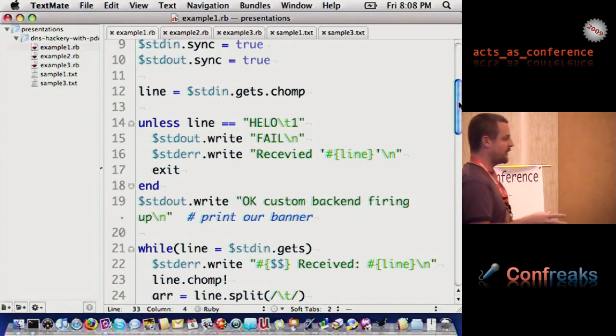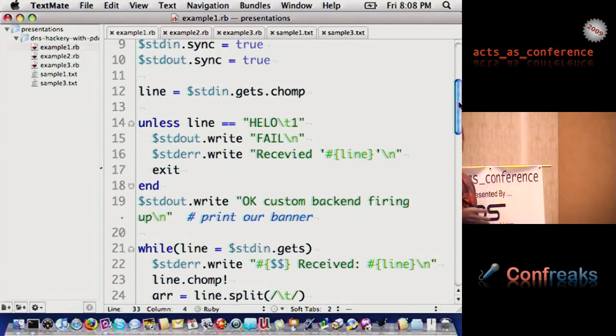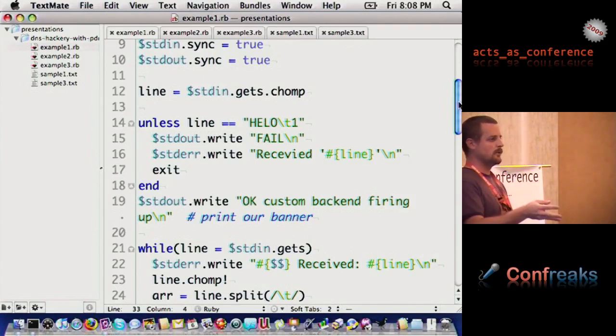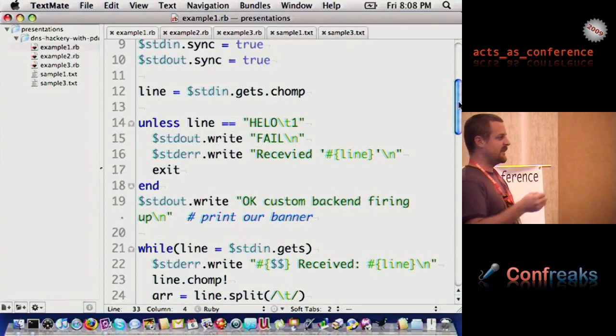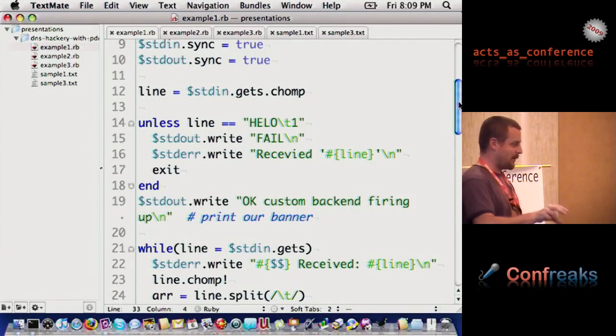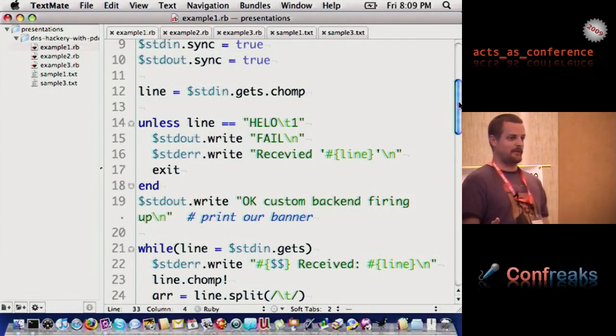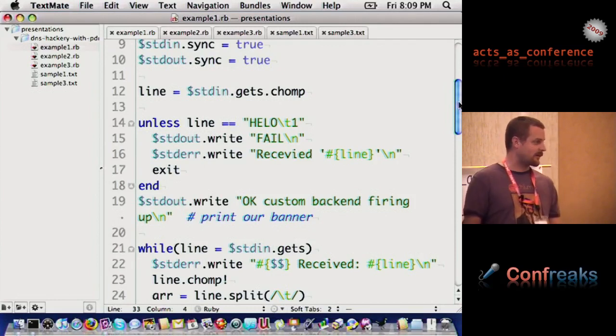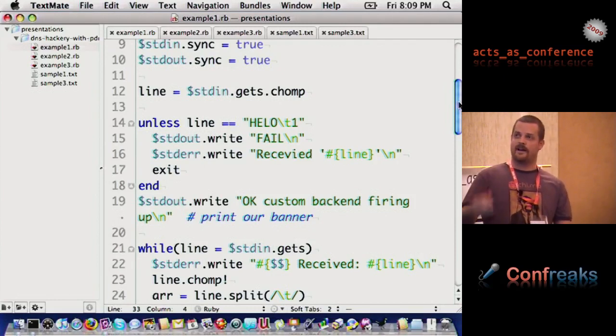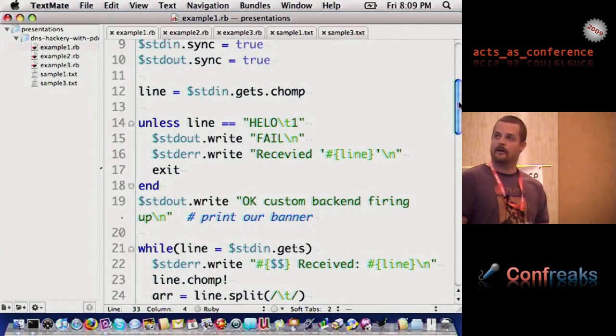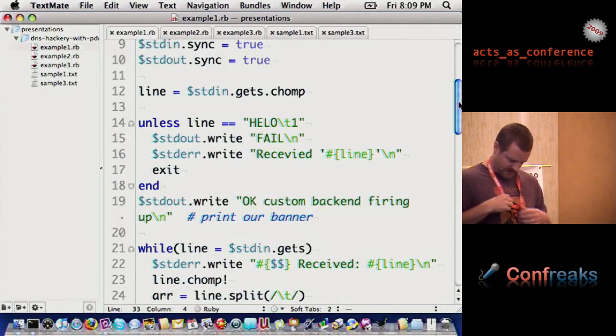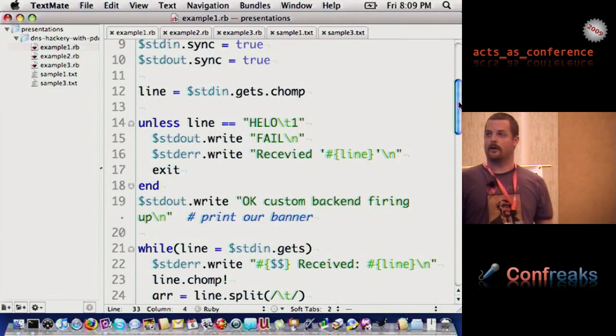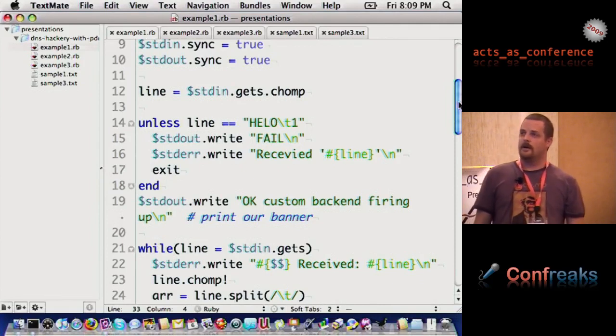The co-process API basically says PowerDNS is going to pass you text. They're one line, and they're going to pass it a line at a time, and it's going to be tab-separated text. Pretty easy to work with text. First line it sends is hello. If it doesn't get that, it's going to say, hey, I fail, I'm leaving right away. If it does that, it's going to say we're firing up the custom backend. It writes that to standard out.